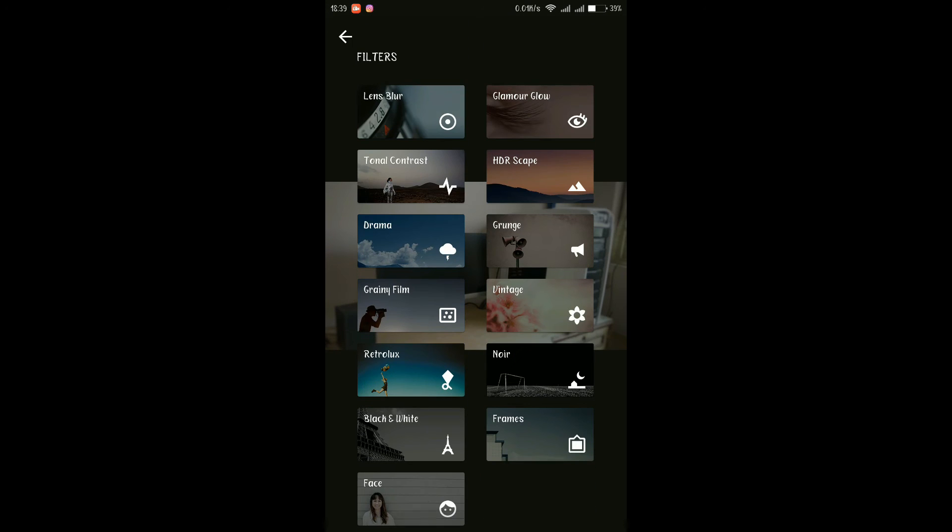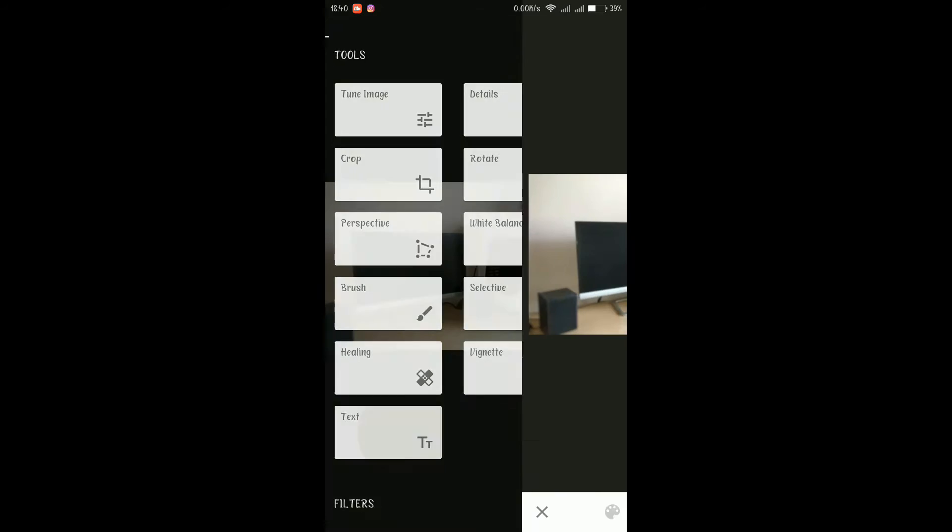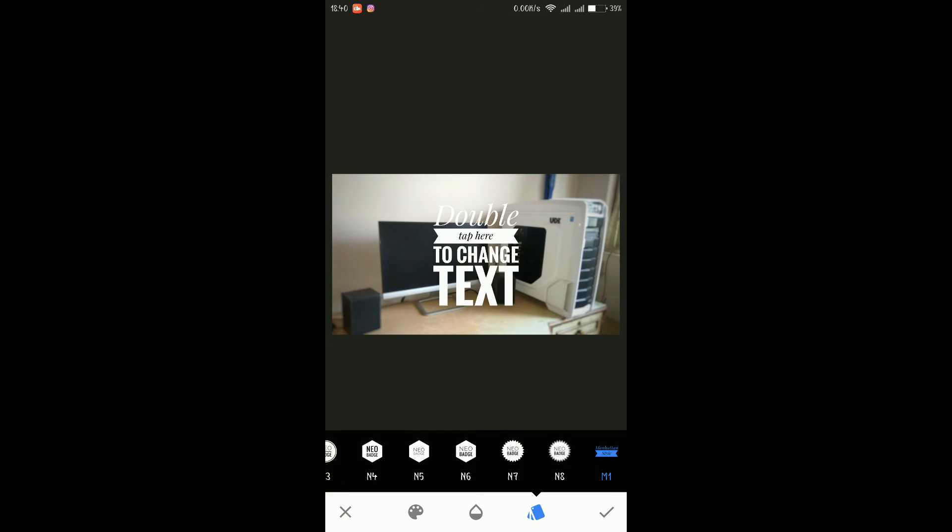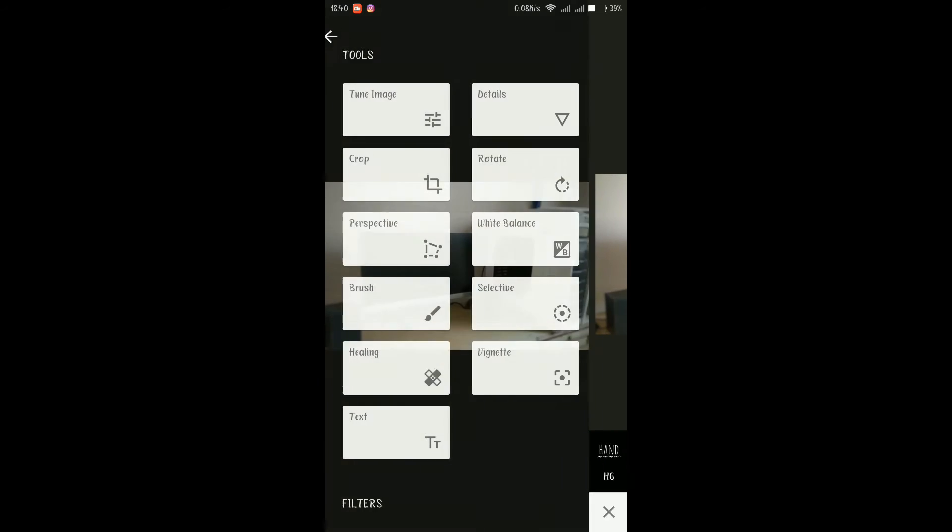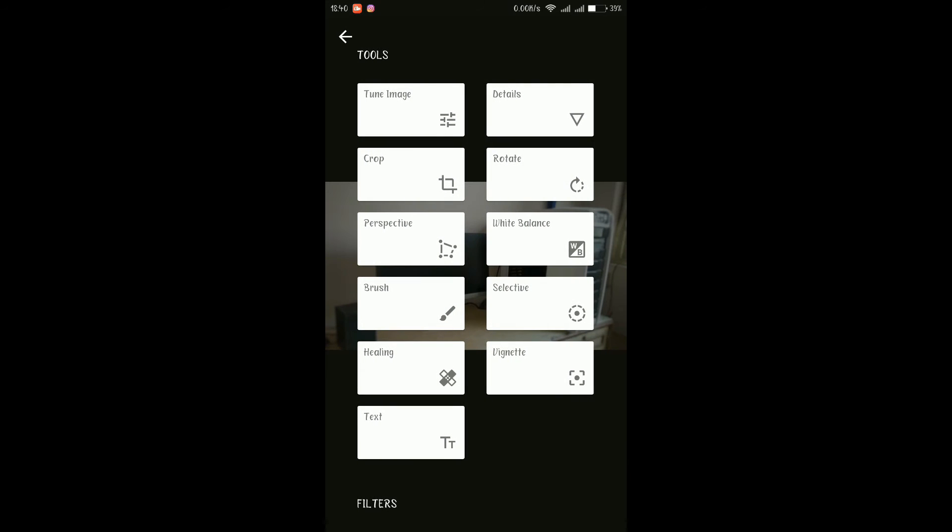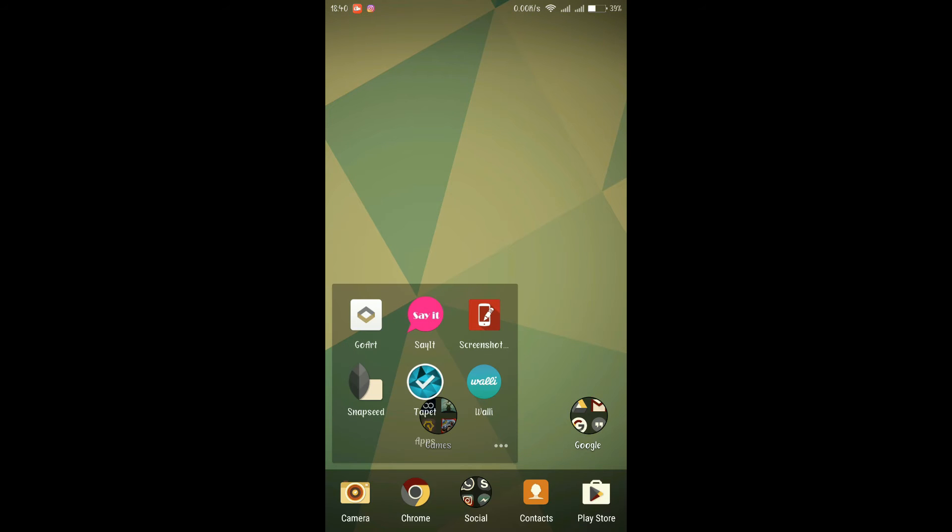And like this we have different types of options available in the filter and you can also have text in different styles. Like you can see there are different types of styles available in the app itself only so it's quite good app for photo editing.